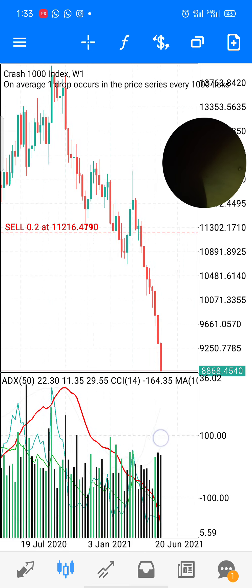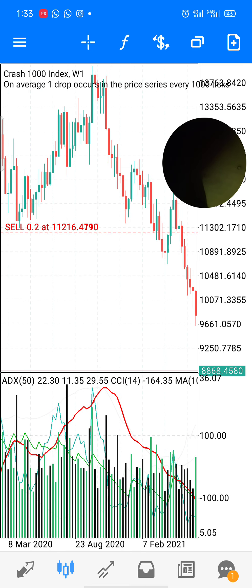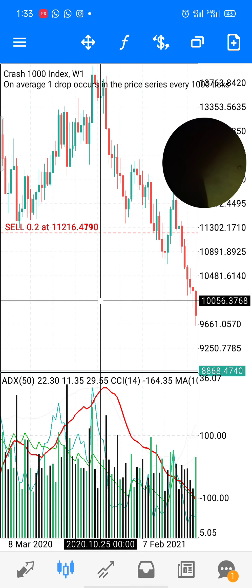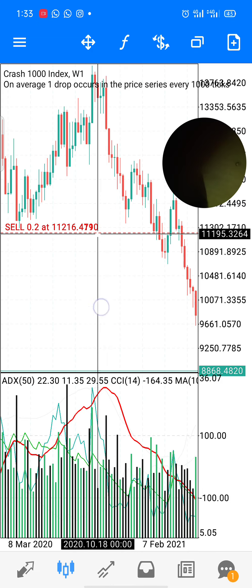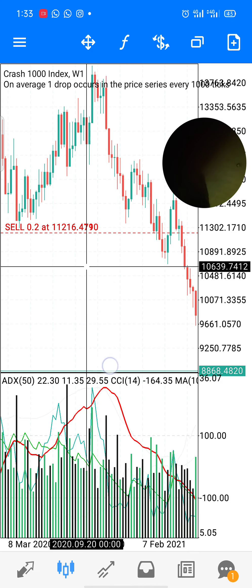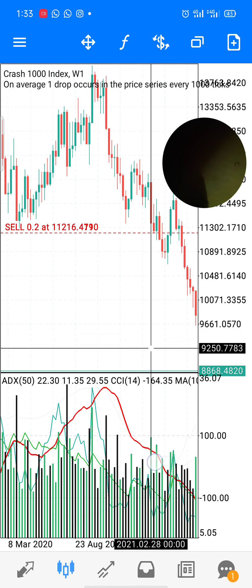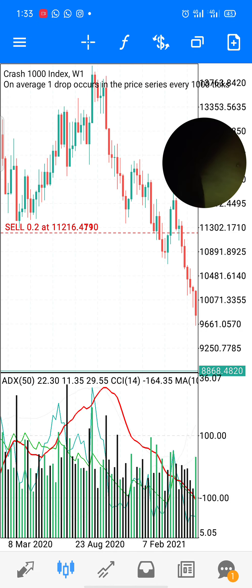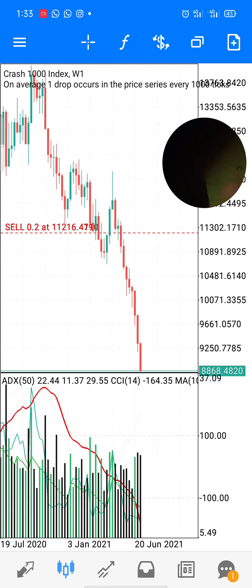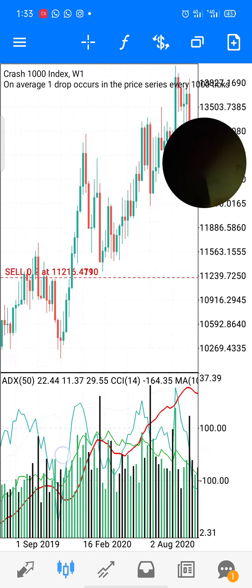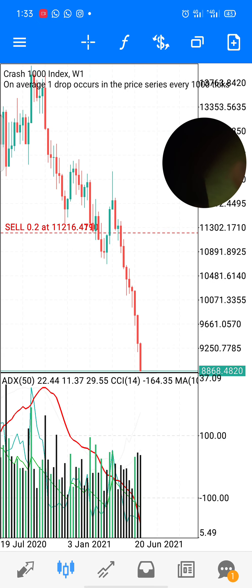I've been keeping this trade on the daily time frame with a minimum lot size. Check out the weekly time frame — it also crossed above, and ever since then it has been selling.